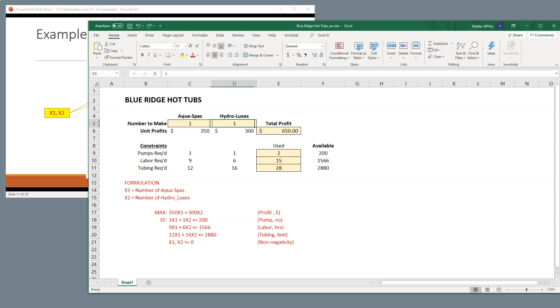Now, I'm going to let Excel change these values for me. Okay, so these are the things that I'm going to change. Because the question I want to know is if I made four of these, five of those, what's my profit, right? And have I used everything up?